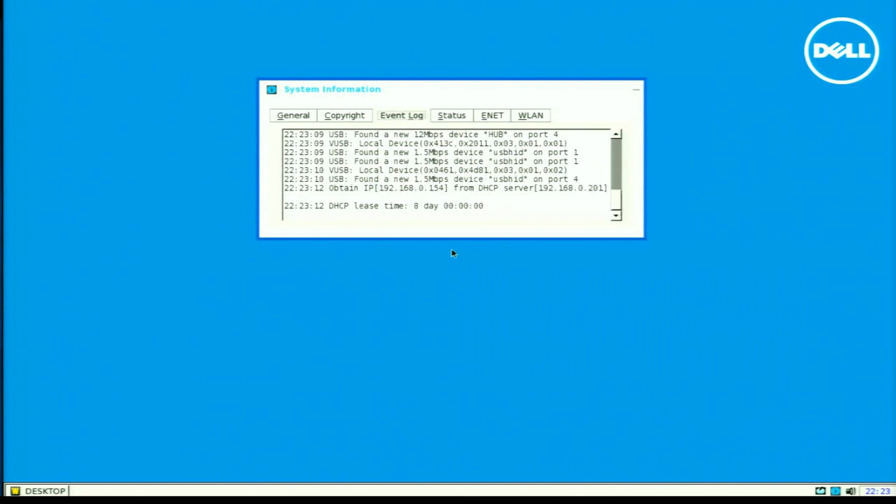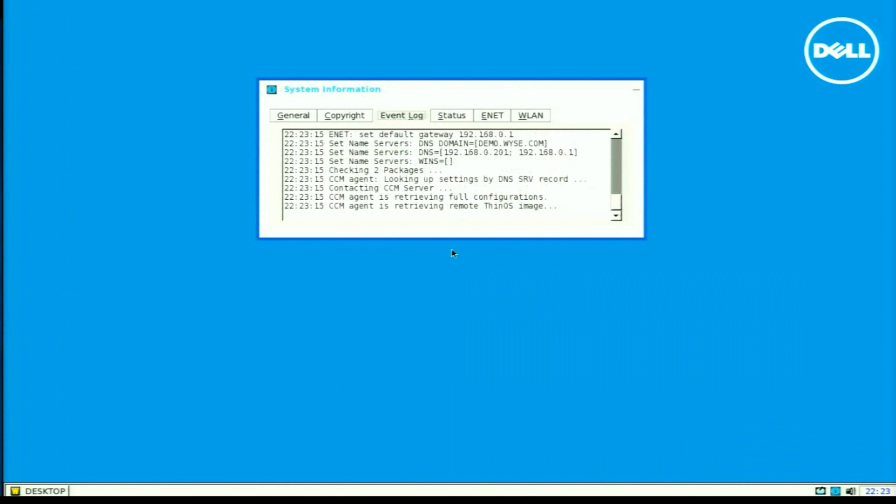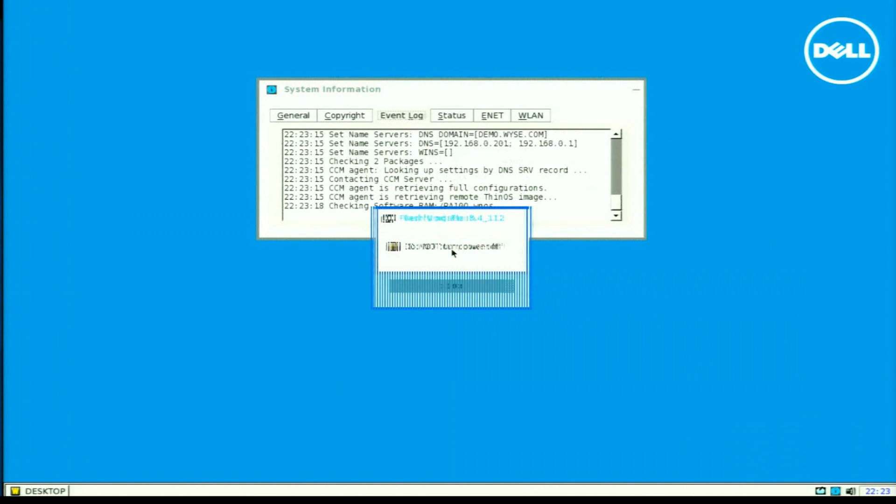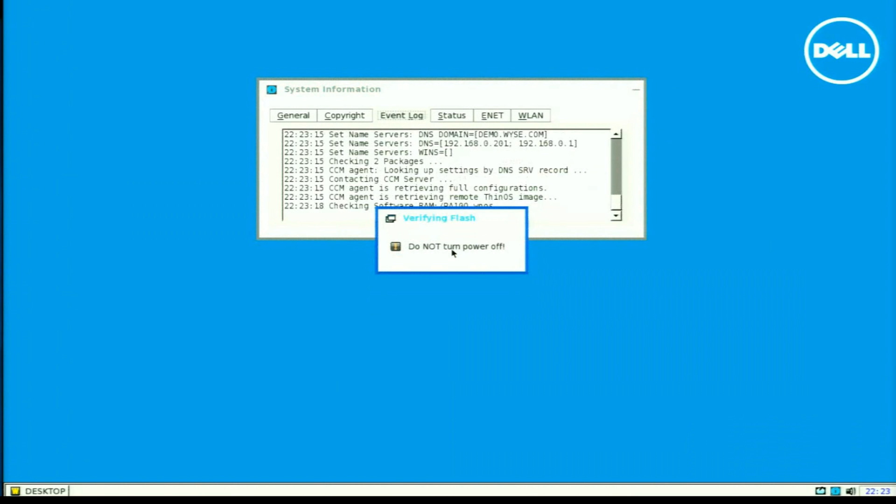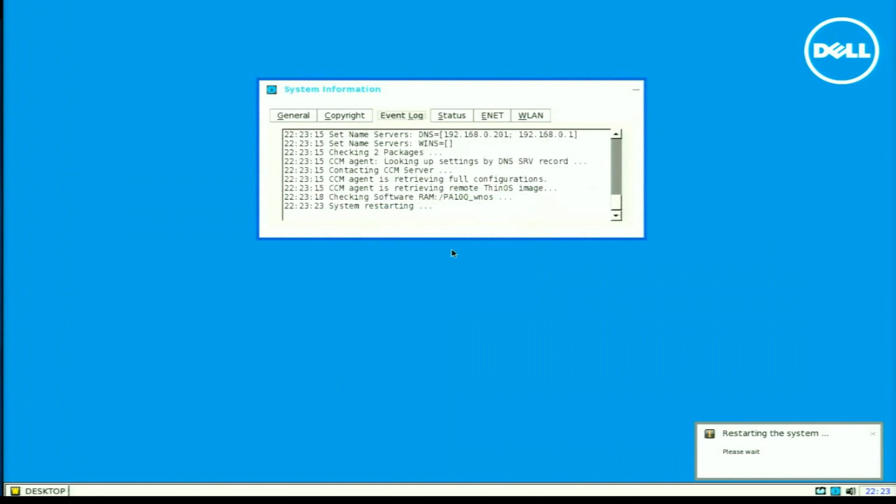Now, my device reboots. And it's going to communicate with the WISE management suite server and apply the default policy configuration, which tells it to upgrade the firmware.